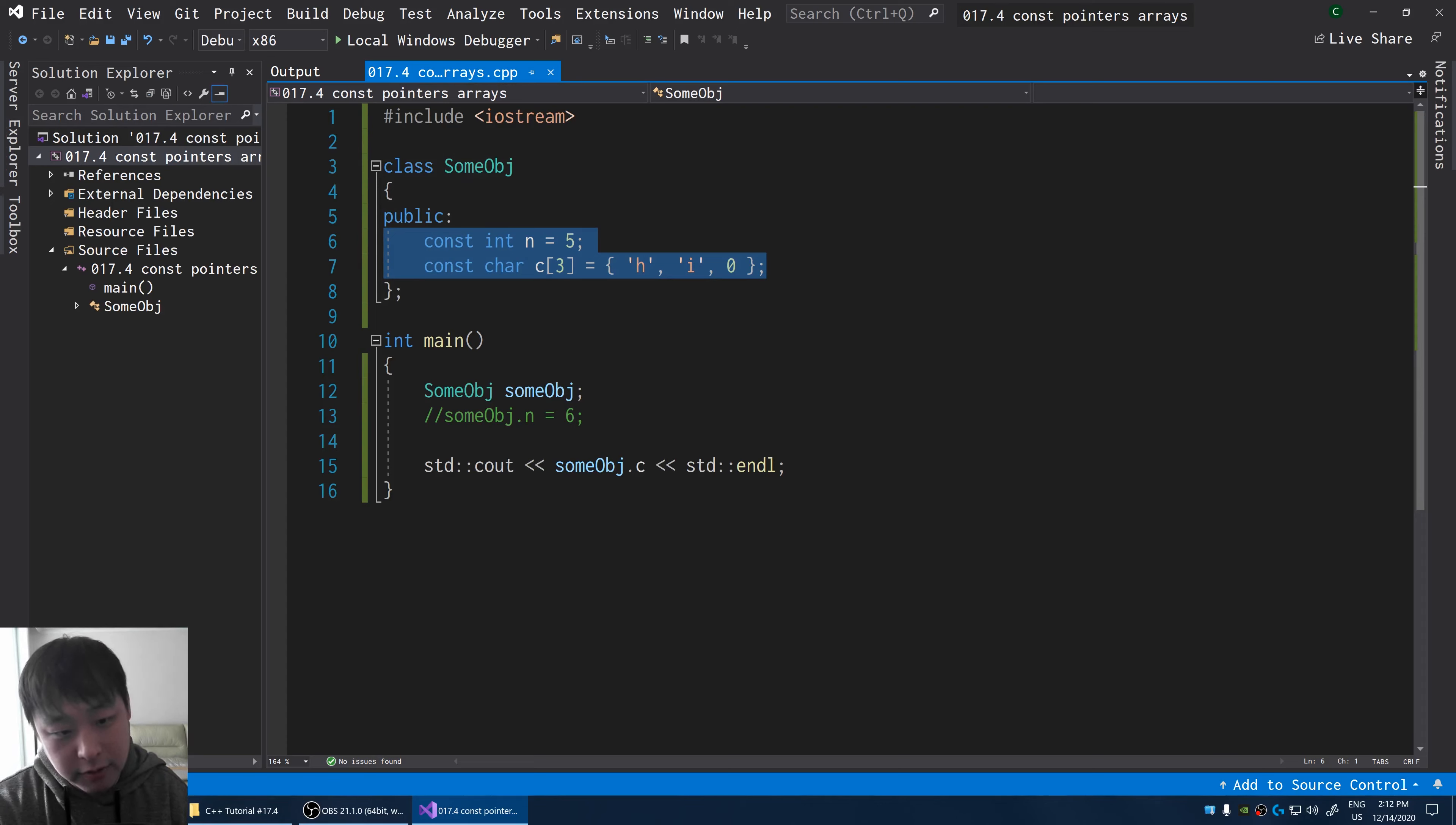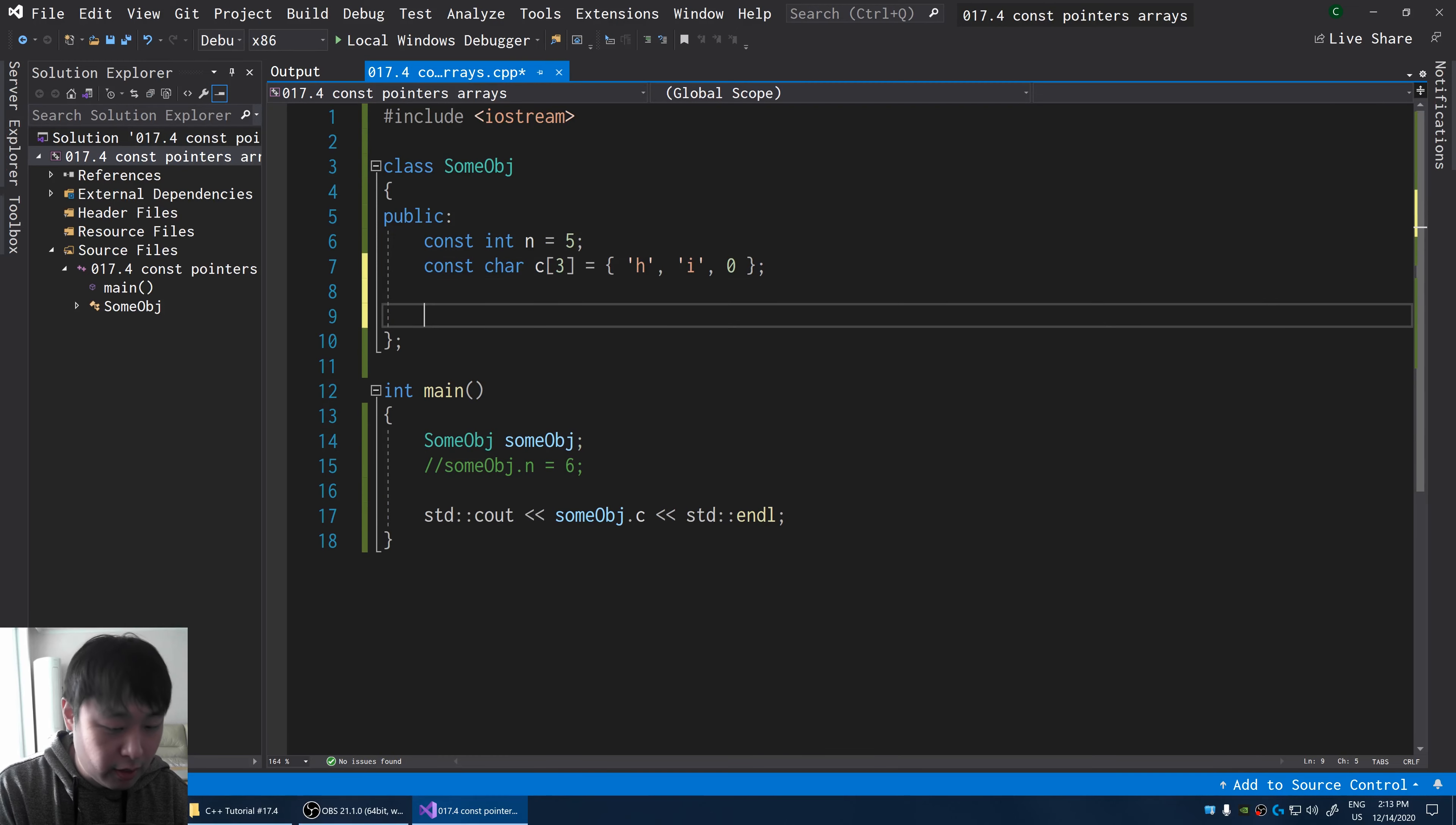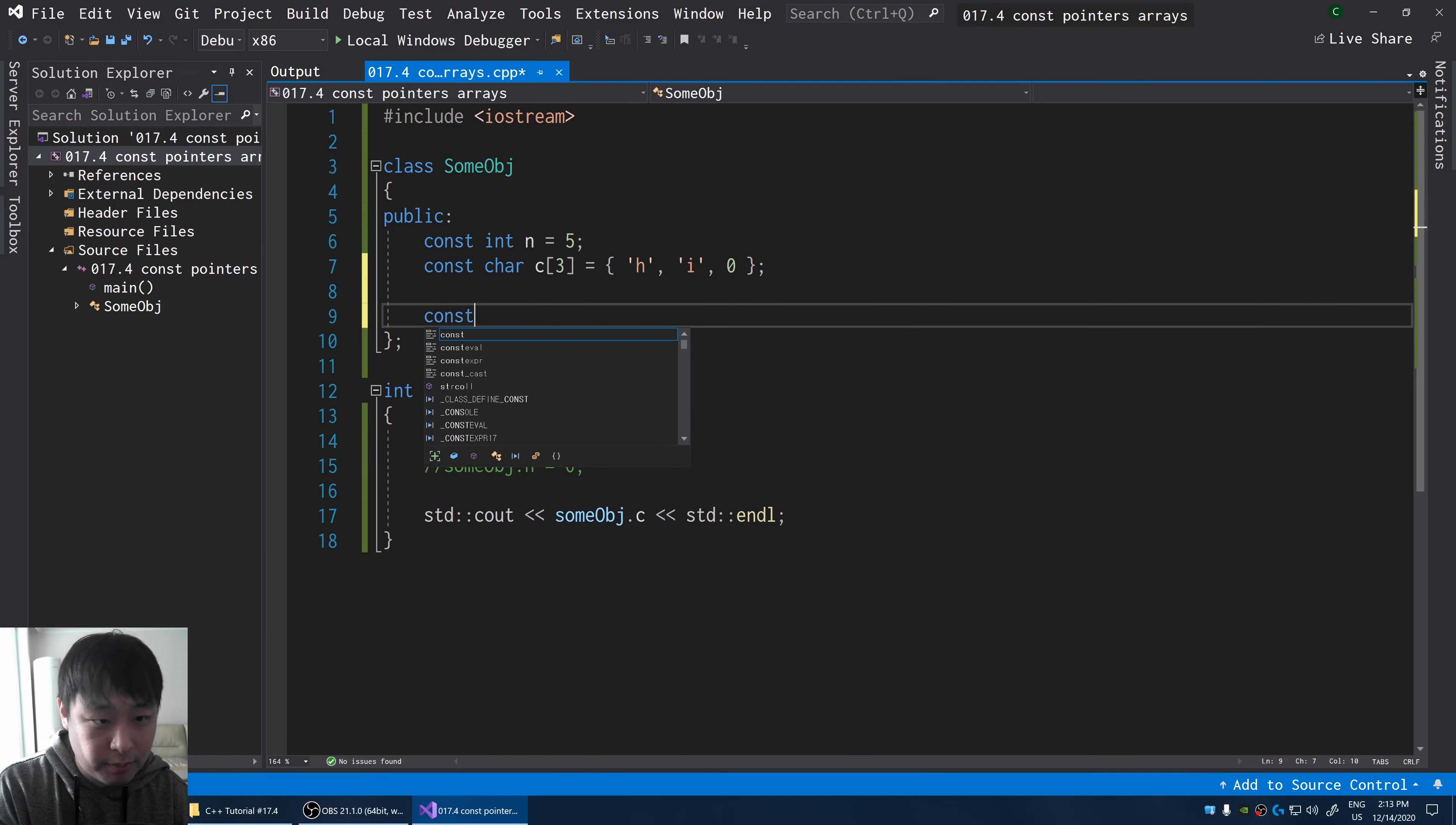The idea of constant is fairly easy. Now let me give you something that might be a little confusing. And remember from video number 17.3 that arrays decay into pointers. So you might have seen something like this.